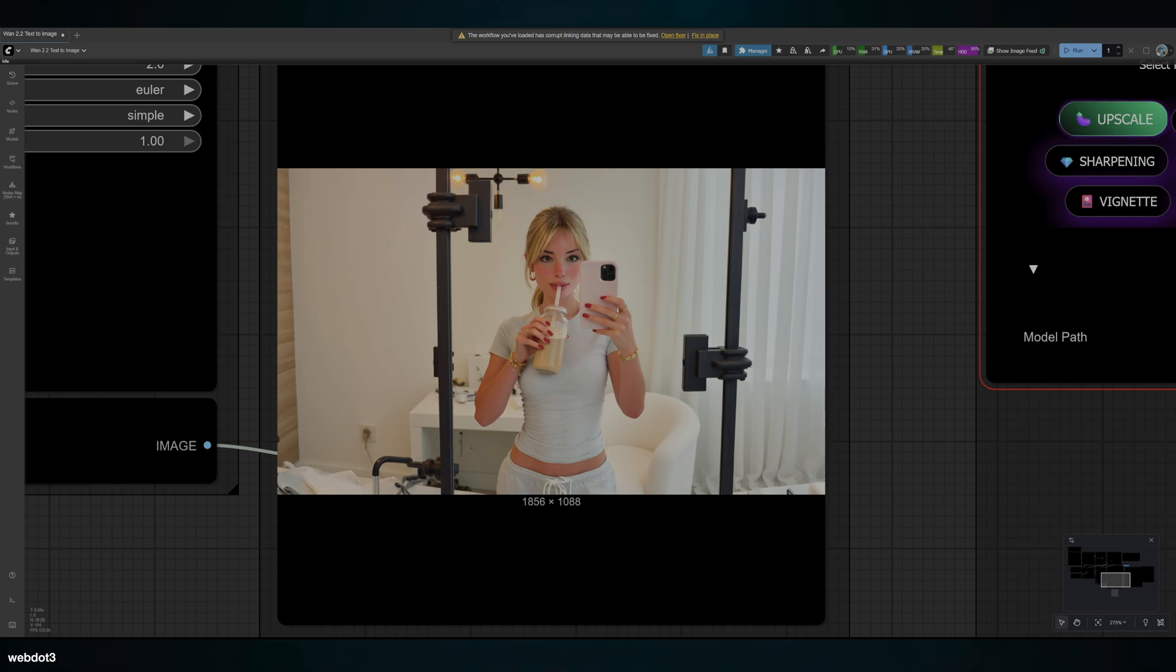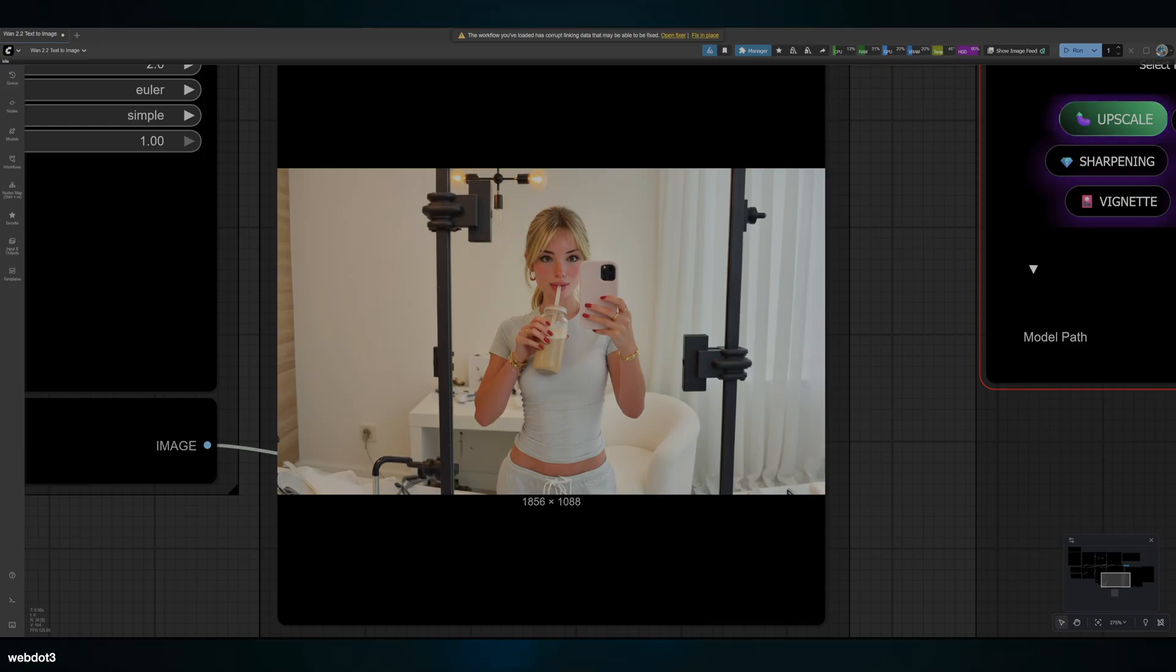The sad part about Wone 2.2 is you can't do consistent face workflows without a face-trained LoRA. I'm just going to say that right off the bat—you do need to train a LoRA for consistent faces.